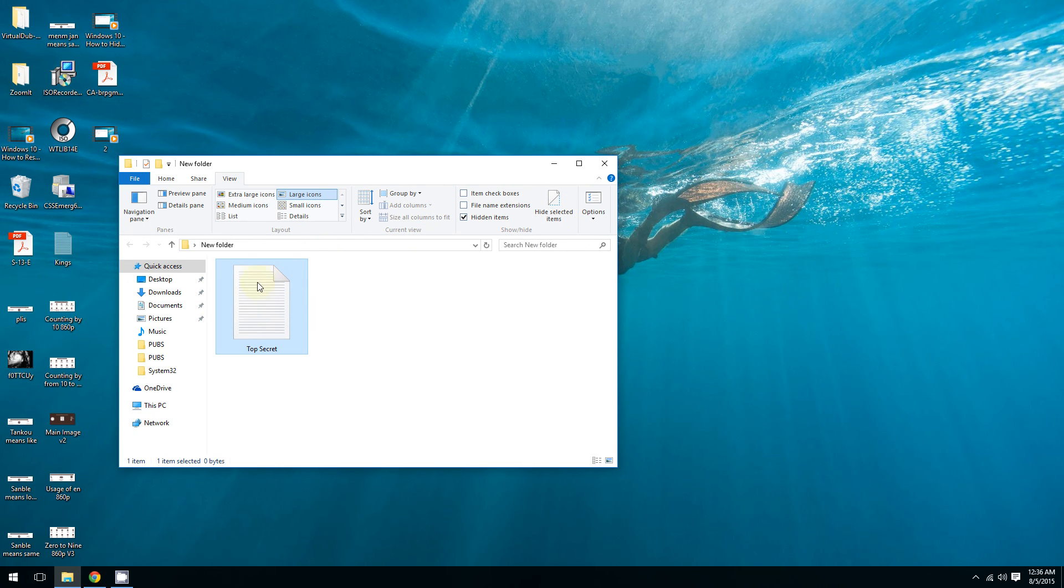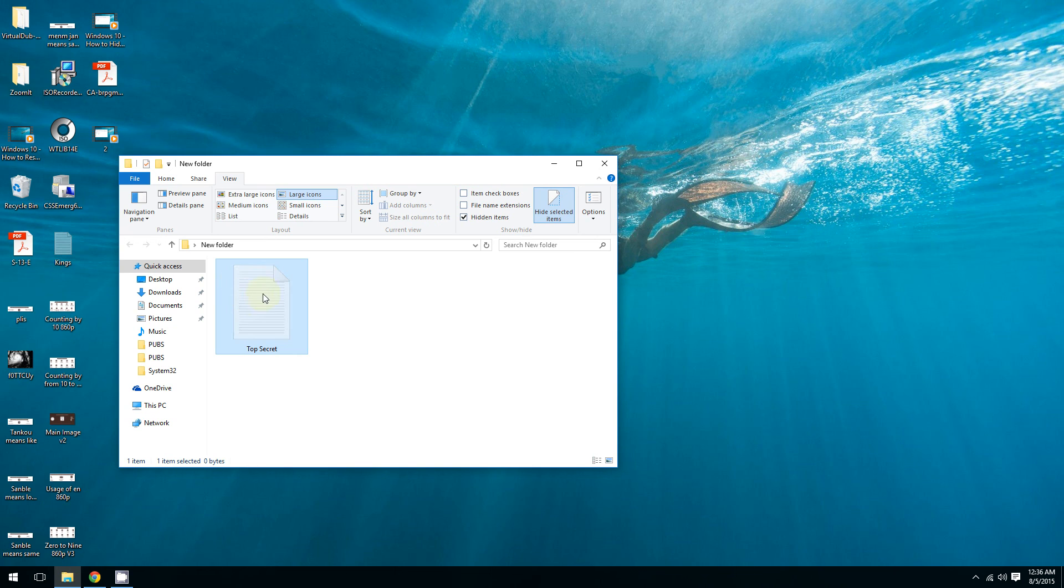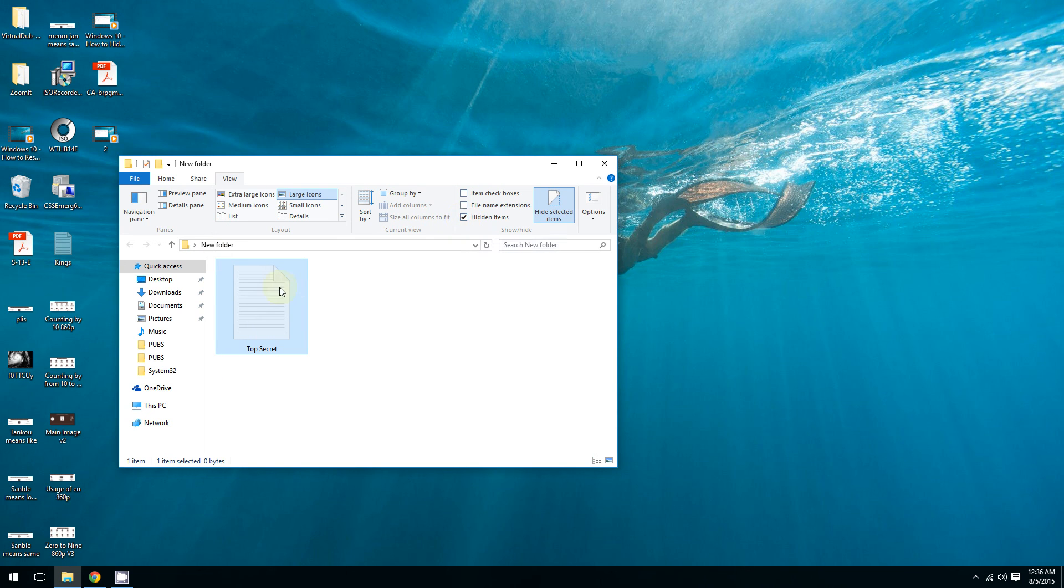As you can see, it looks different. When I unhide it, it looks very clear. When I hide it, it's transparent. So when you choose to show hidden items by clicking this checkbox, it's going to show it in a transparent way to indicate that the file is officially hidden.